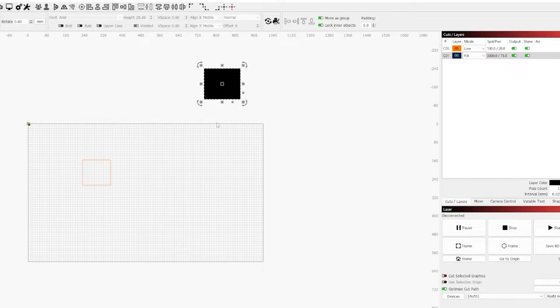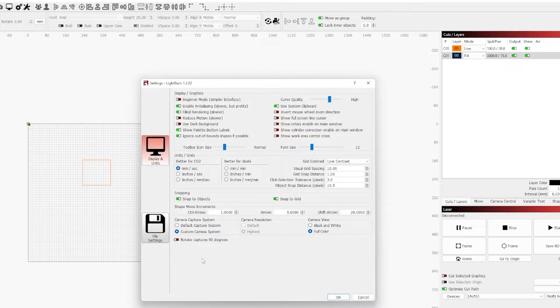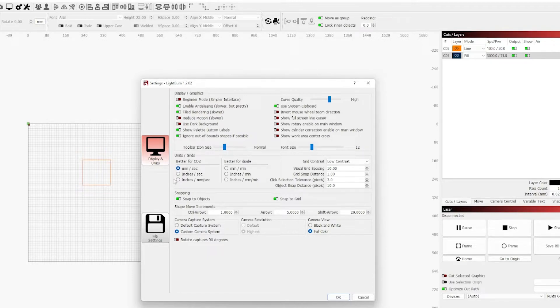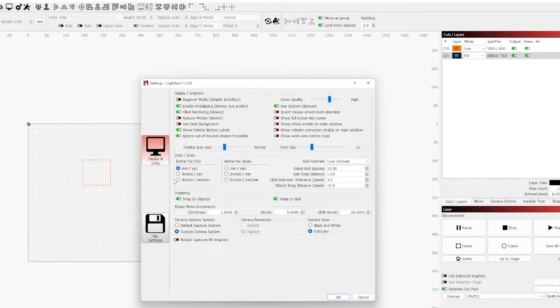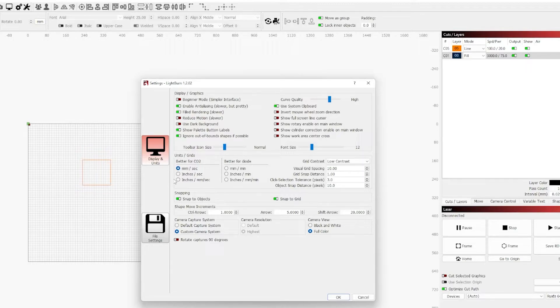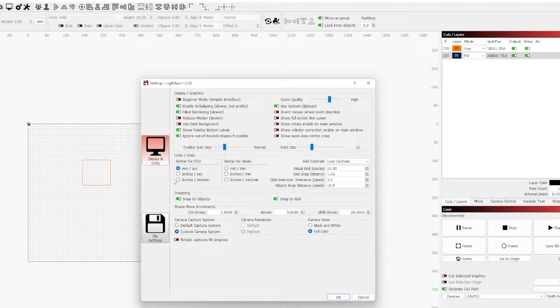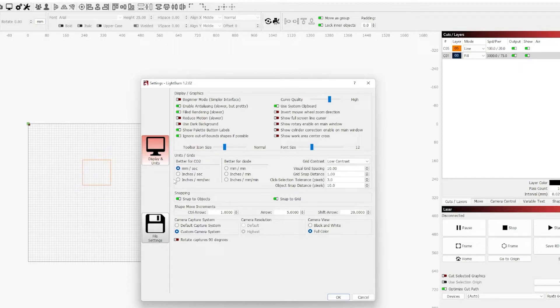Now we're moving down into the grids and units area. Here you can pick what measurement units you wish to use for both measuring sizes as well as units of speed. I've grown a preference to using millimeters for everything, but while getting used to it I used inches for sizing and millimeters per second for speed for my CO2. However for my diode I used millimeters per minute because it is a much slower machine.